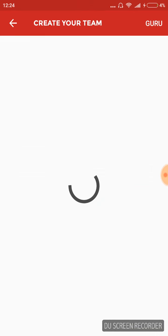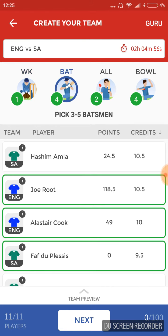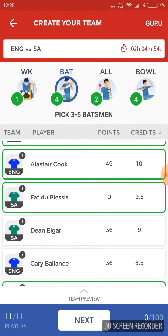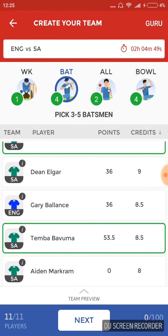Going ahead with the team, my wicketkeeper will be Jonny Bairstow from England. However, you have an open choice with Quinton de Kock as well. The batters would include Joe Root, Alistair Cook, Faf du Plessis who will also be the vice captain for the team, and Temba Bavuma. You can have Hashim Amla in place of Alistair Cook as well.